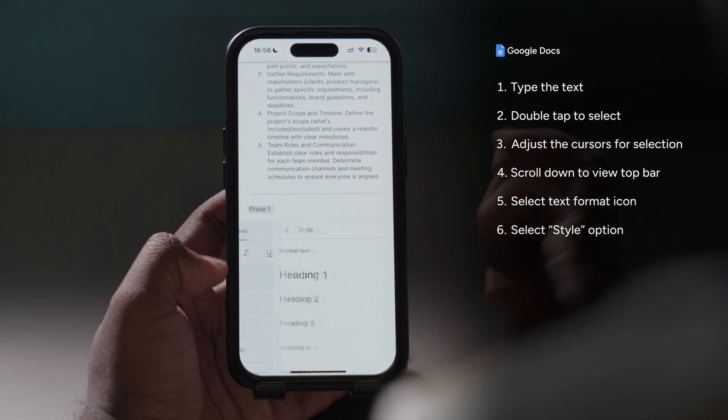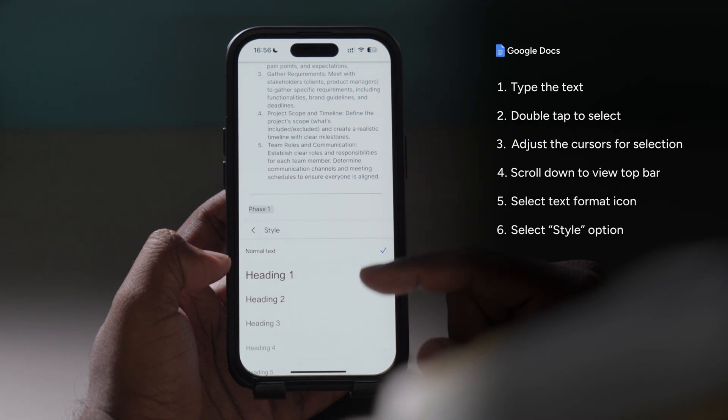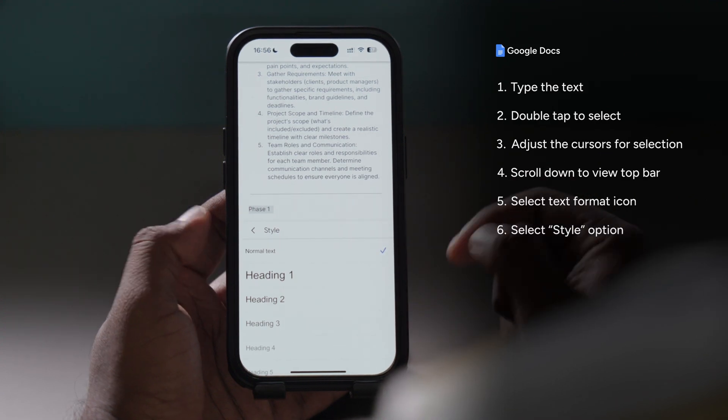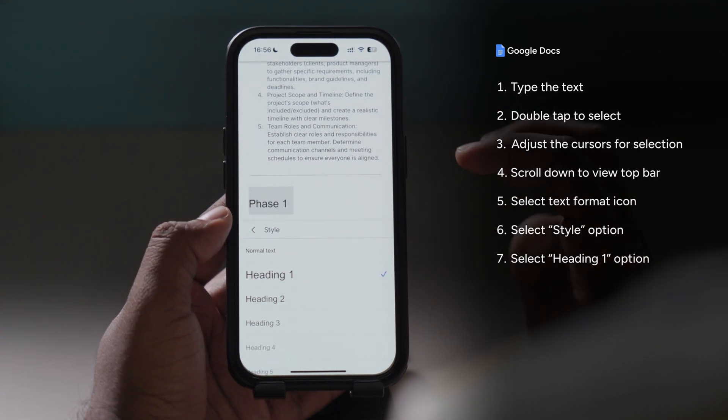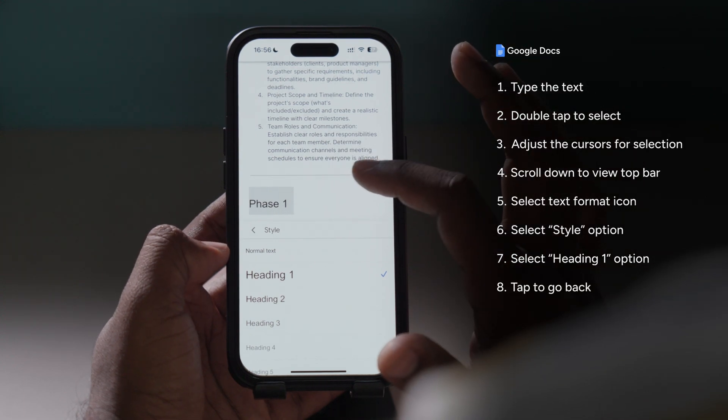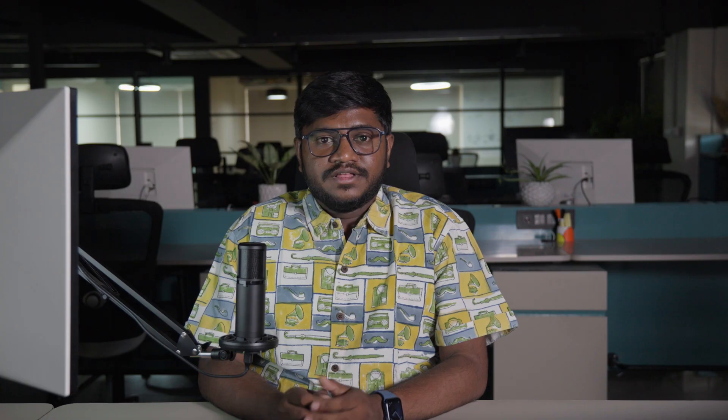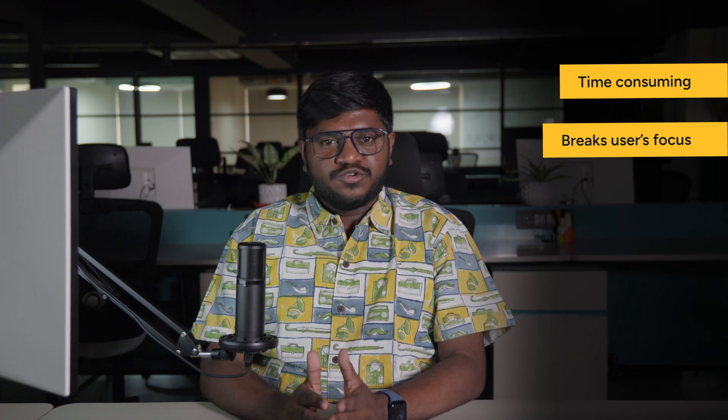We'll select the text format icon which opens the bottom sheet drawer, then select Style which shows the options for text styles. We'll choose Heading 1, then select anywhere outside the screen to close the bottom sheet drawer. That was 8 steps just to add a heading — time-consuming and cumbersome. Doing this multiple times could end up frustrating the user and could also lead them to abandon the application.